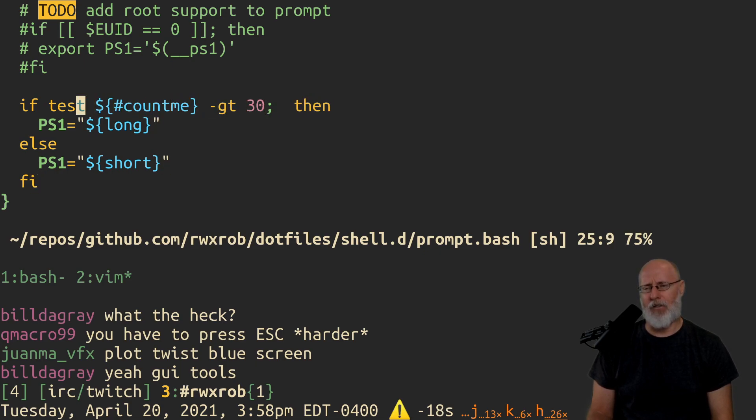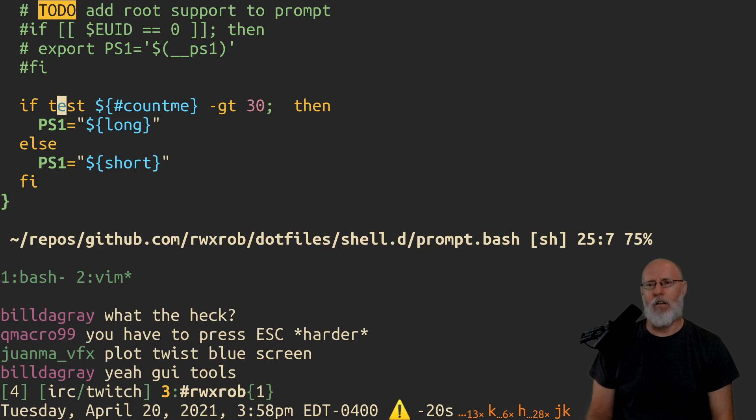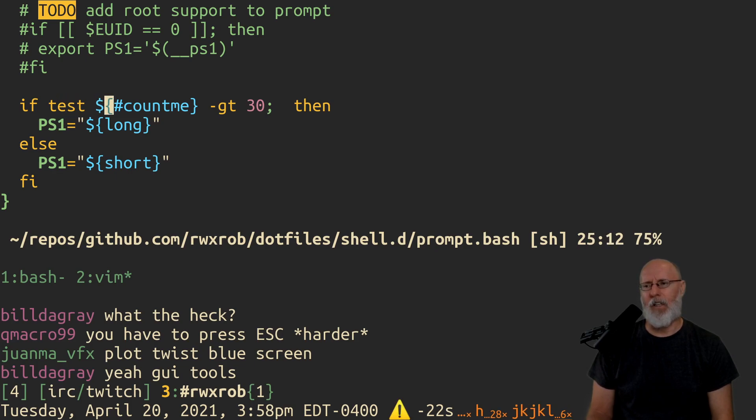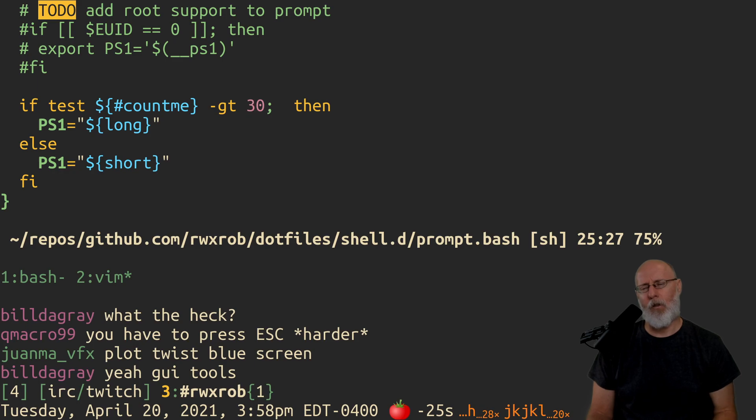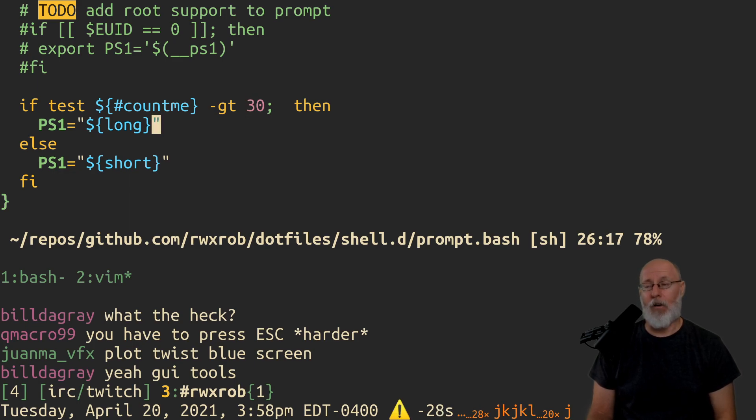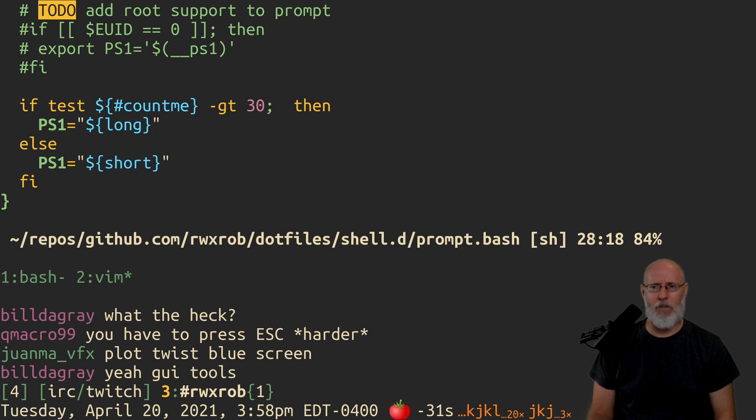If test, if the count me is less than 30, in other words, if the total number of characters is less than 30, then give, is greater than 30, then give me a long prompt. Otherwise, give me a short one.